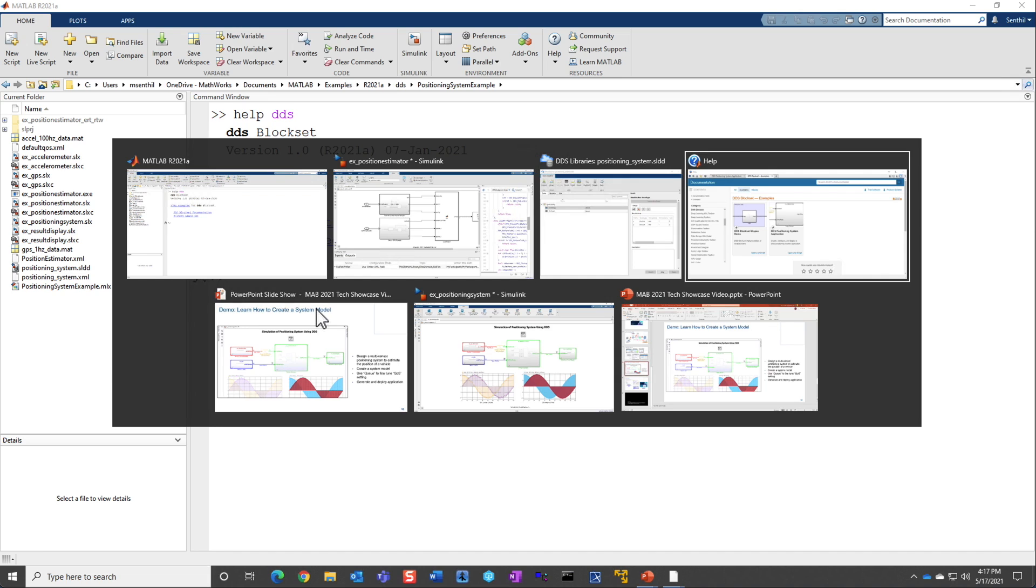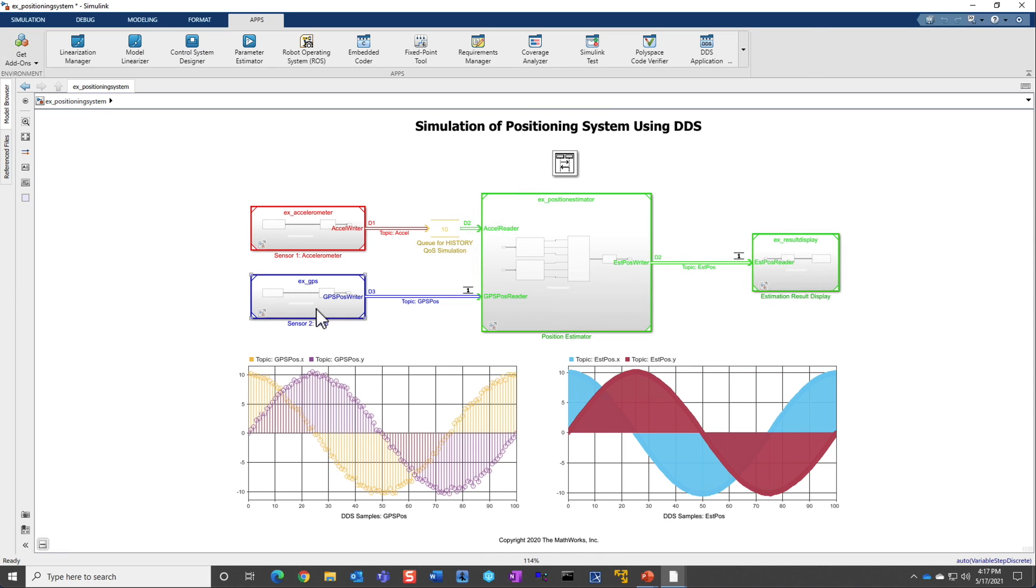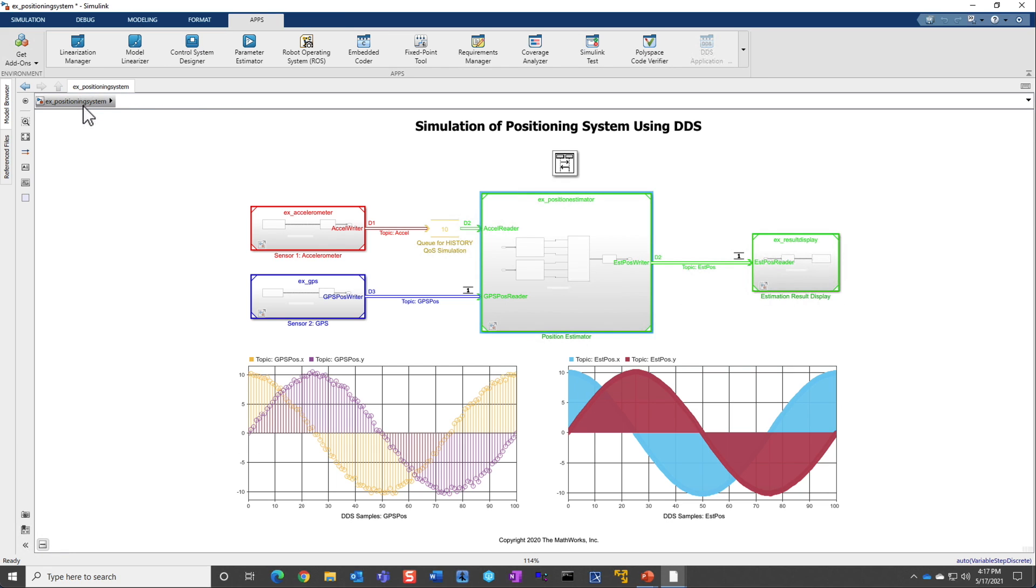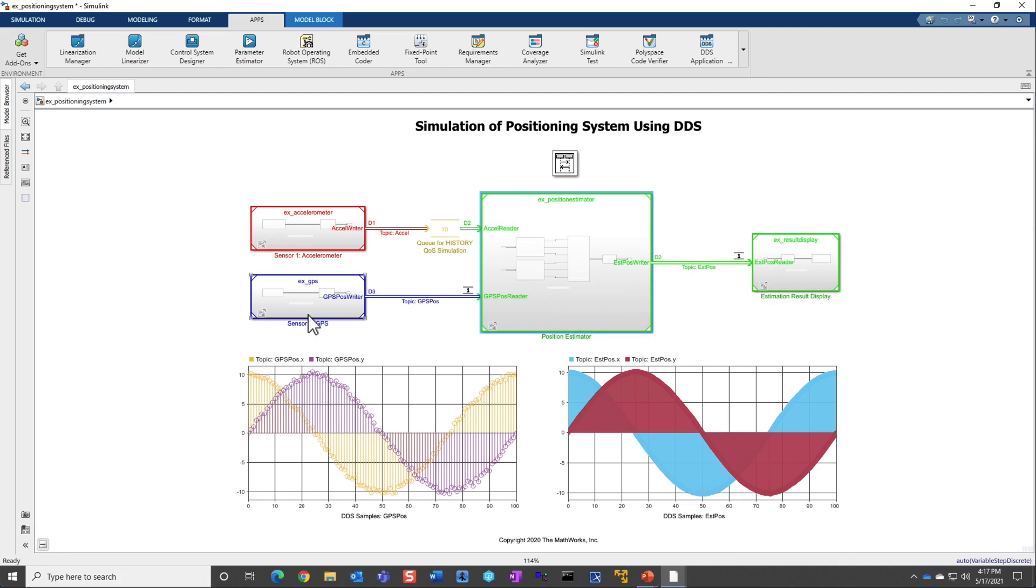For that, you would go ahead and create a positioning system model. Here is the same position estimator that you saw earlier, and you would have an accelerometer or some stand-in that is actually taking your accelerometer data and then sending it as a message, and you have a GPS, which is also from here in this example, it is using already pre-recorded data.